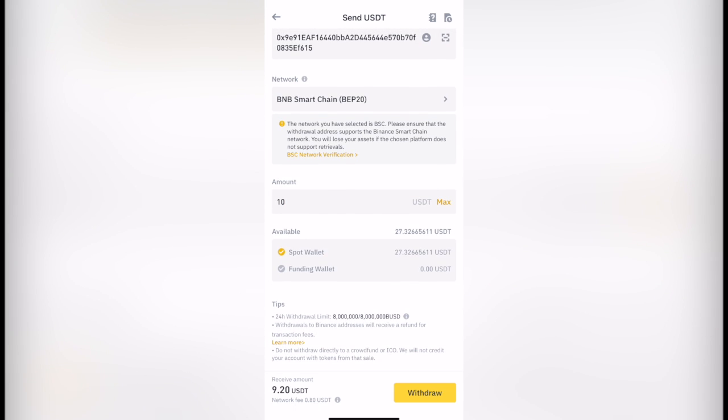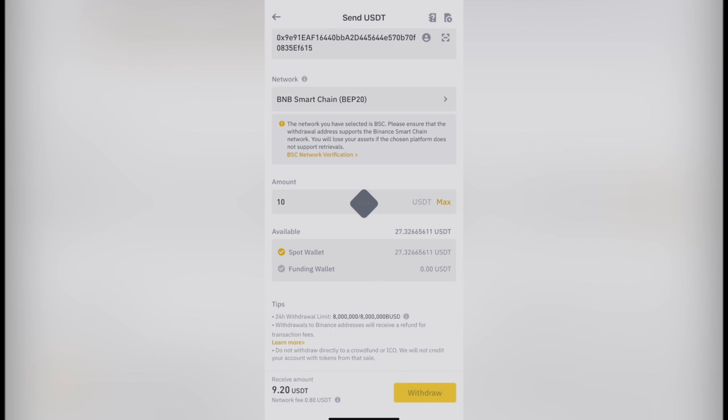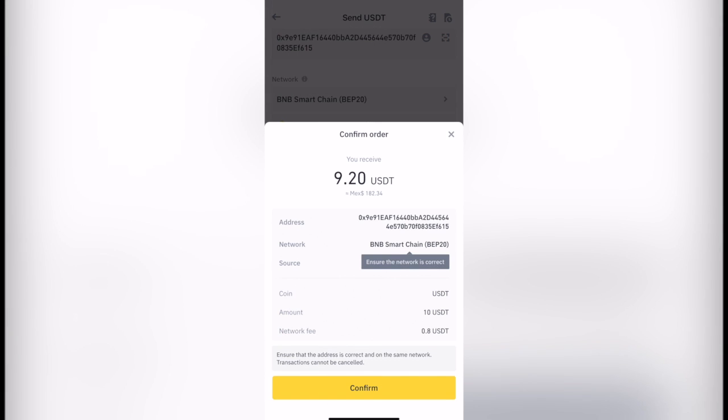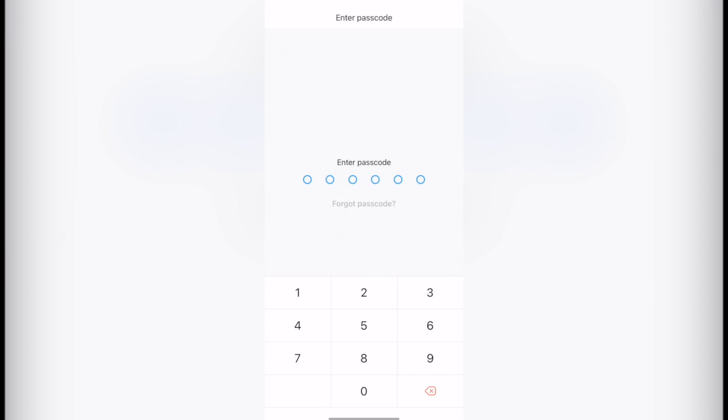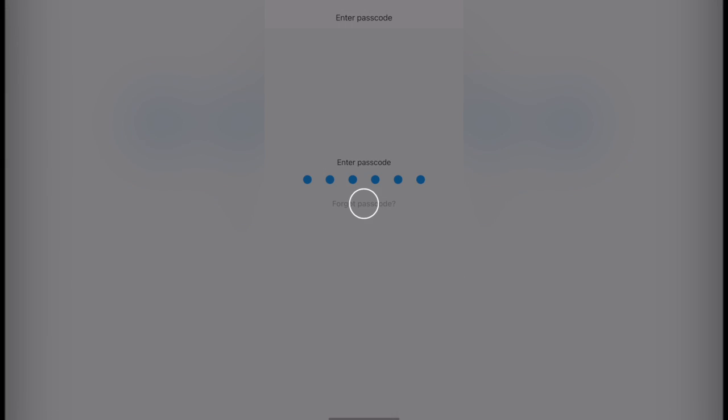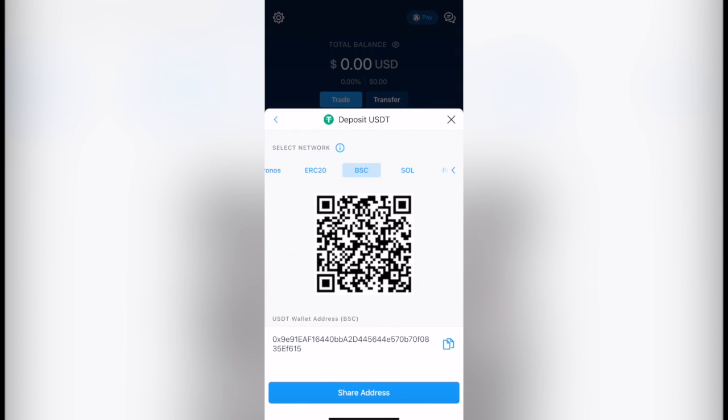So I'm going to select withdraw now. Let's say confirm order. Ensure the network is correct, otherwise you're going to lose your money. So in this case I am 100% sure. It's BEP20. I'm going to go back into crypto and let's see if everything is okay, if it's BCS or if there's another one. In this case, no, everything is cool.